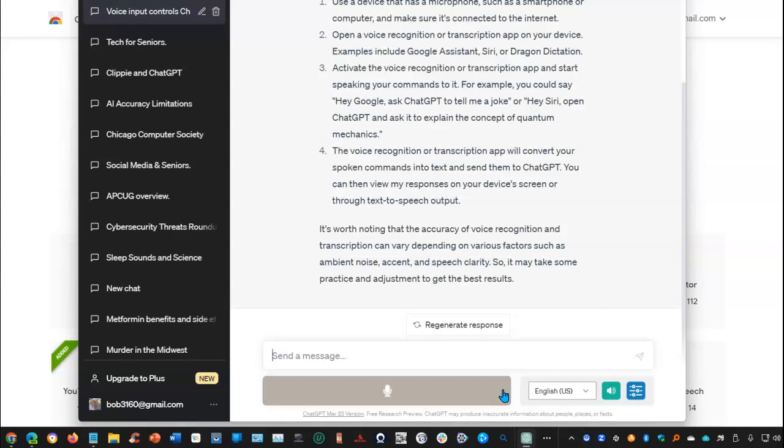The voice recognition or transcription app will convert your spoken commands into text and send them to ChatGPT. You can then view my responses on your device's screen or through text-to-speech output.